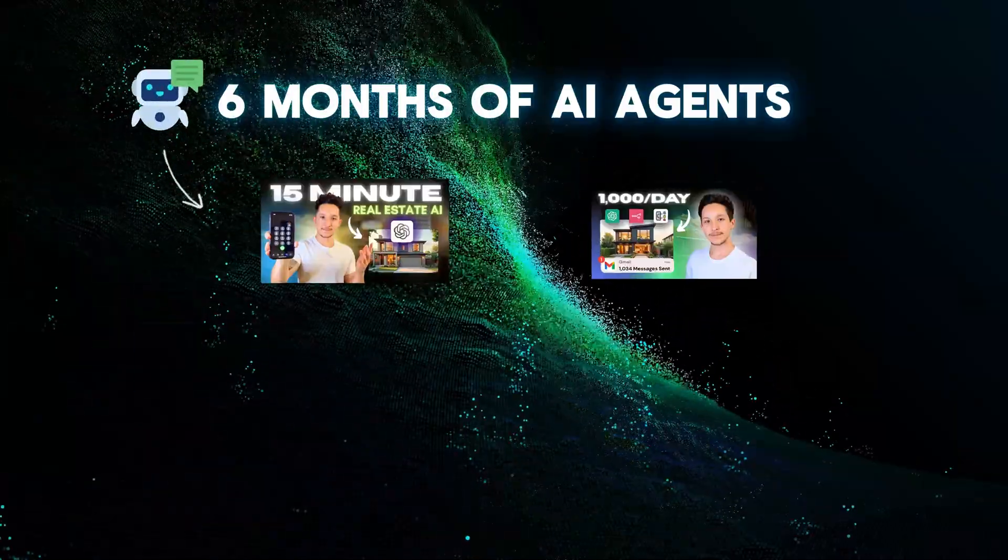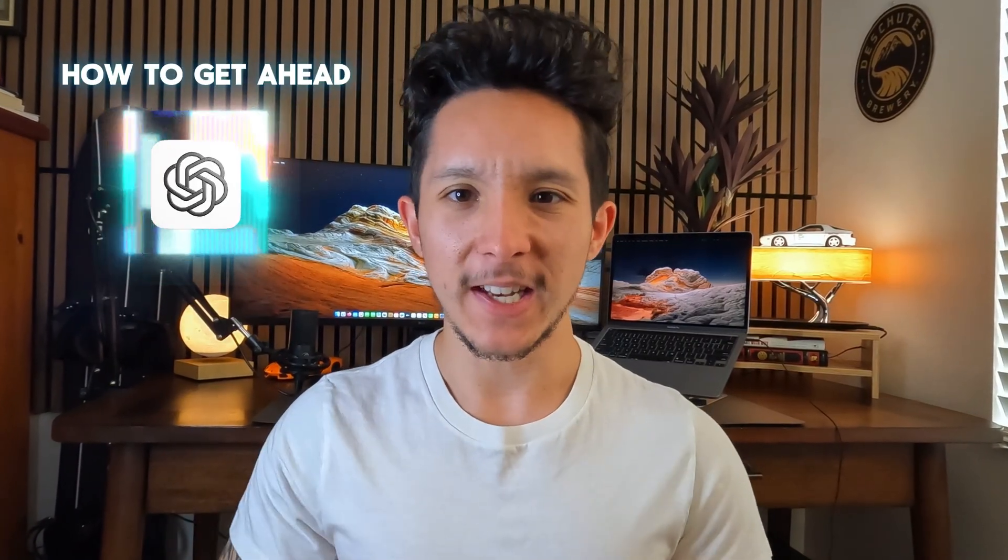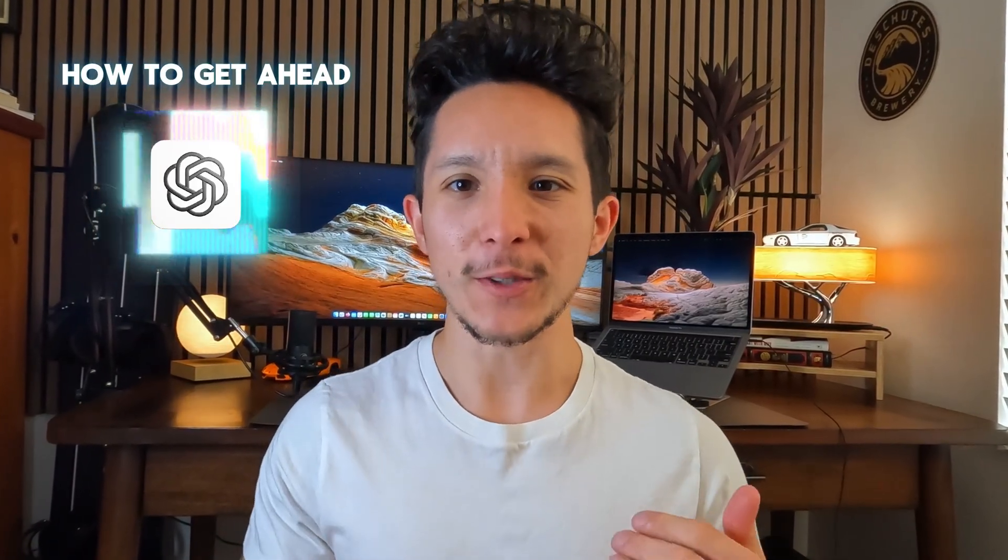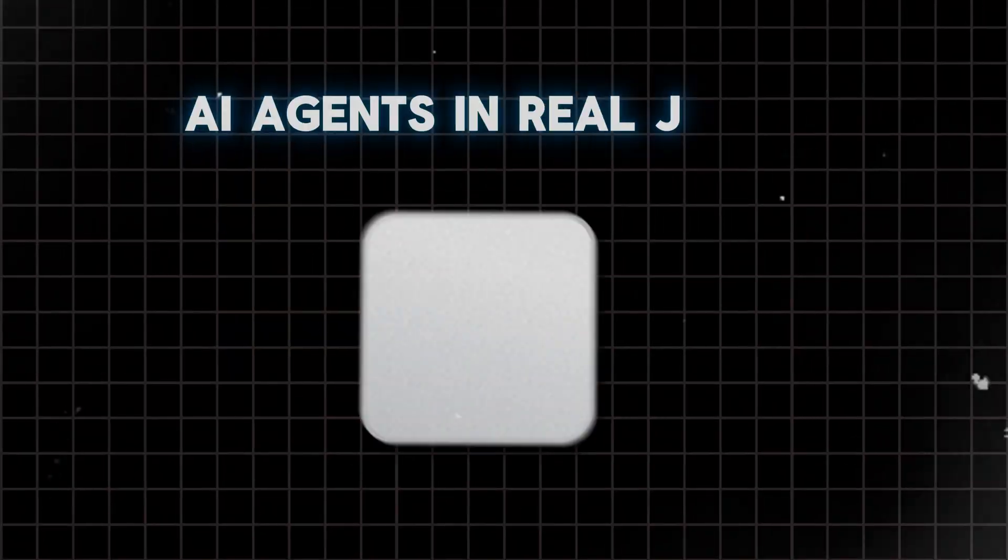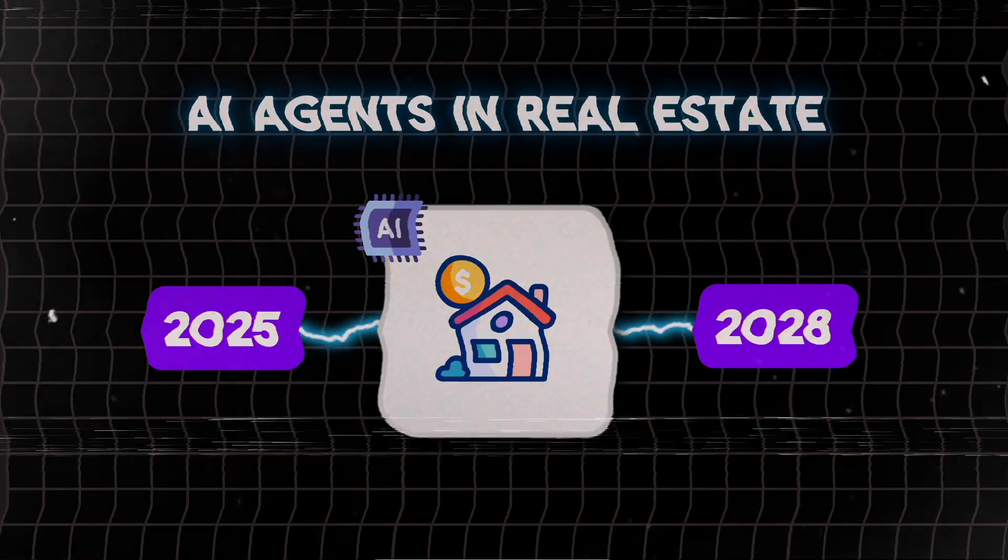I just spent the past six months testing as many AI agents as I could get my hands on. Three of them stood out from the rest, and in this video, I'll tell you exactly how to get ahead when it comes to using AI for real estate agents between now and 2028.